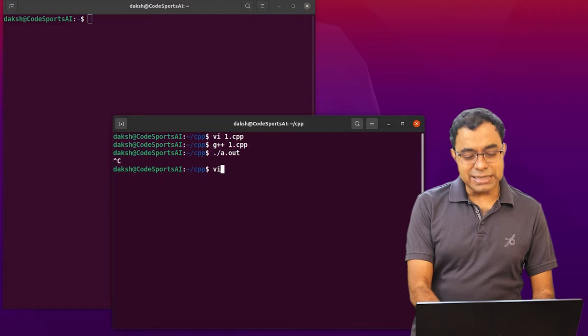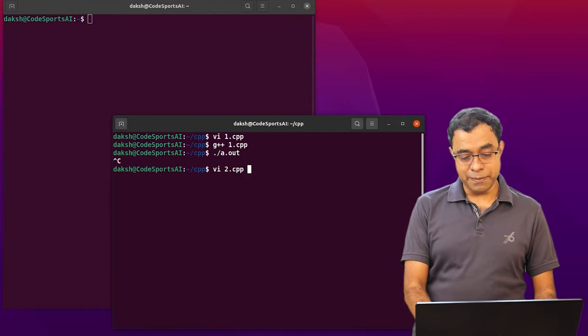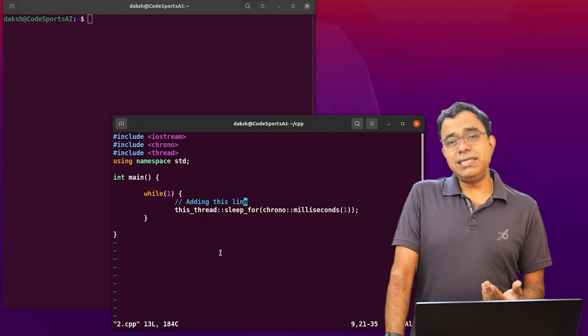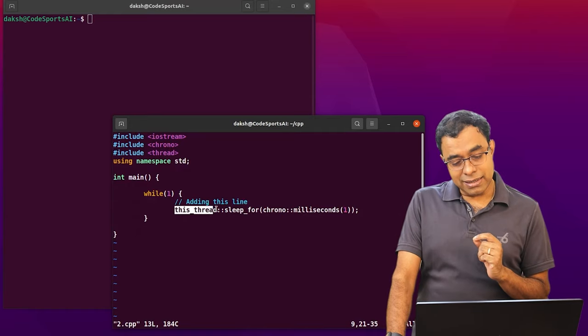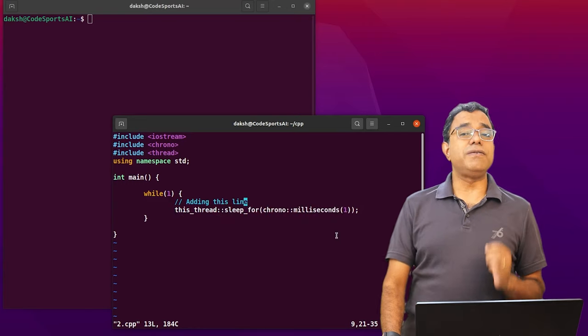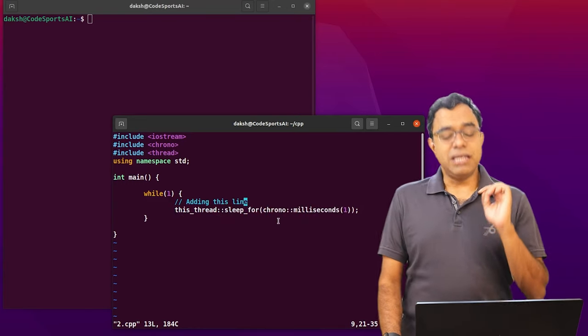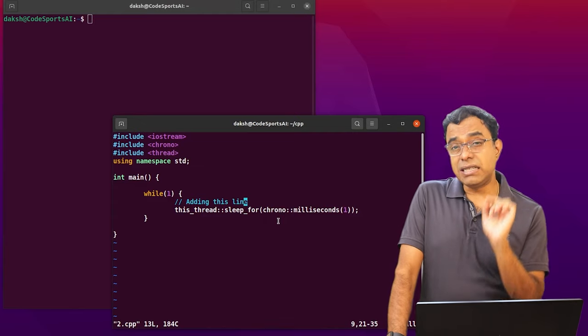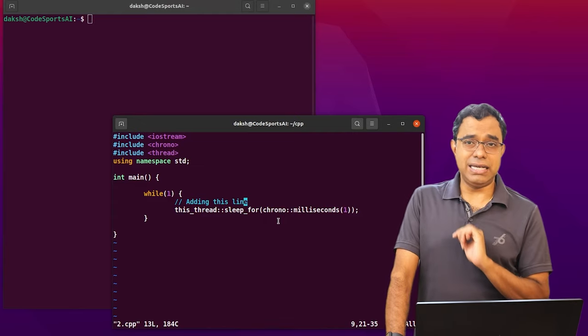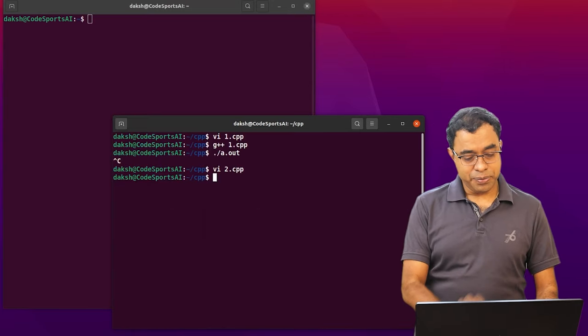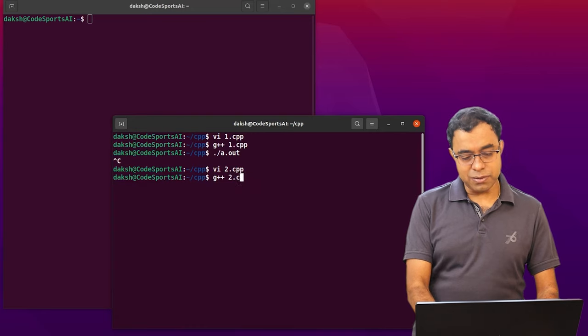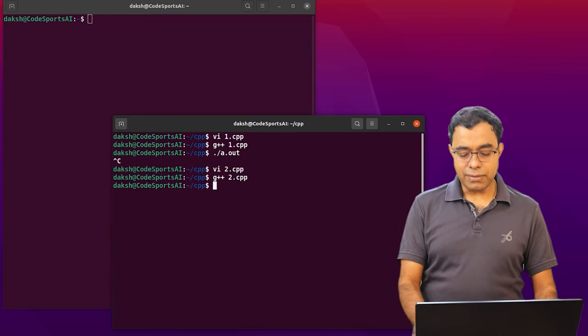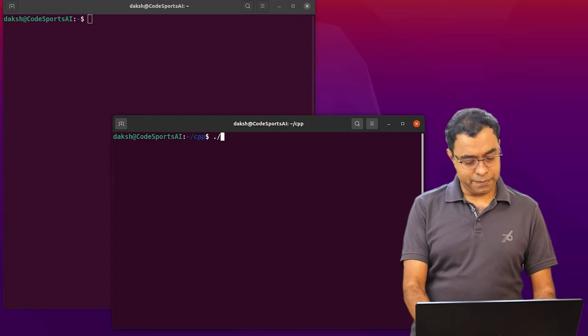Now let me change this file by adding one thing. Now I have changed this while true loop by adding only one line. This is a C++ syntax. But what I am telling over here is that in the while loop sleep for one millisecond, sleep for one millisecond. Let's see what will happen over here. So what I am doing is that I am saying G++ 2.cpp compiled and let me do A.out once again.